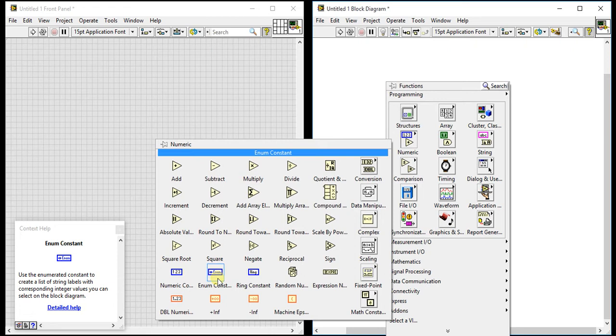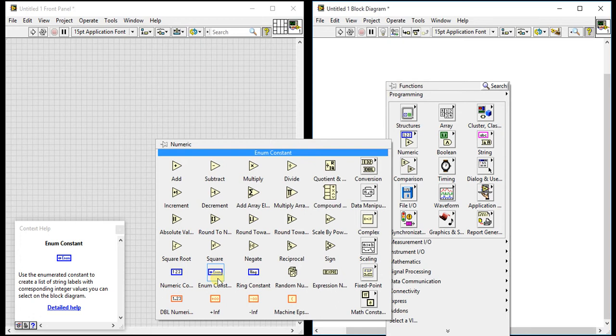What it does: uses enumerated constants to create a list of string labels with a corresponding integer value you can select on the block diagram. So you can give a string value and it will count it as integer values. The first thing will start as zero and second string as one, and so on. Likewise, that enum constant is there.